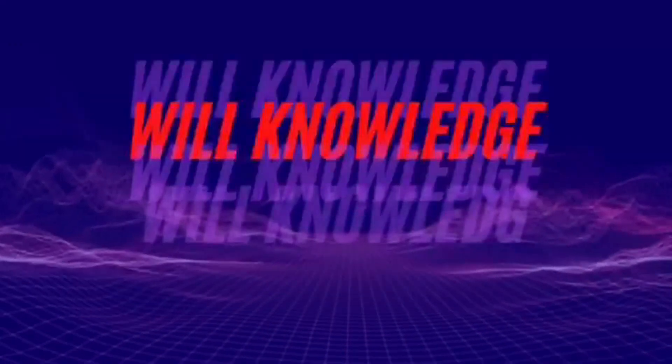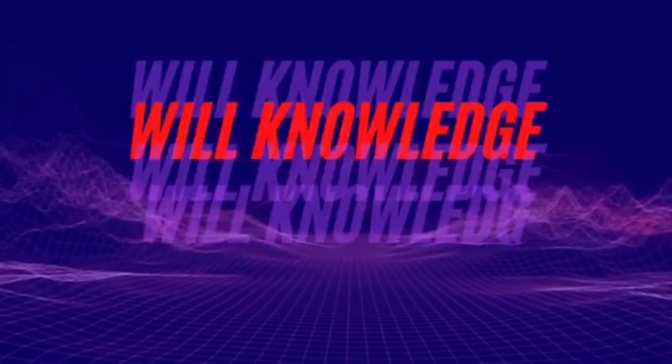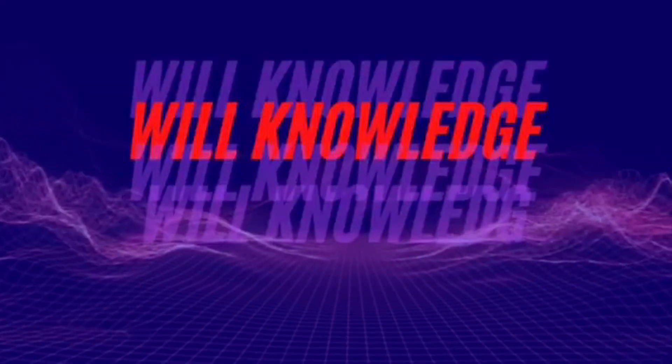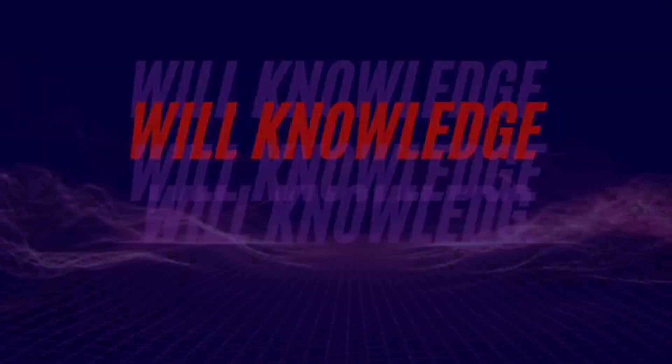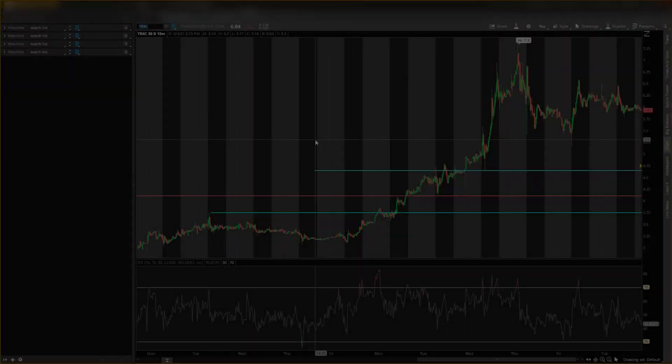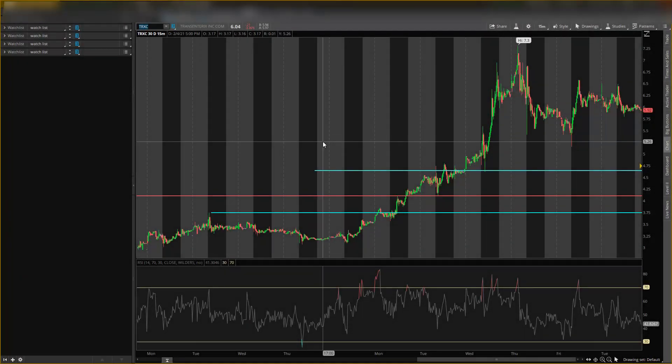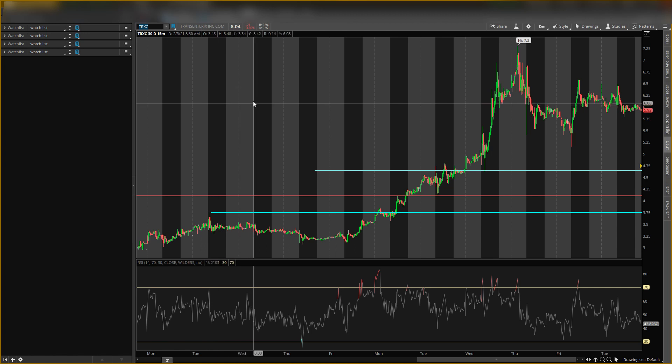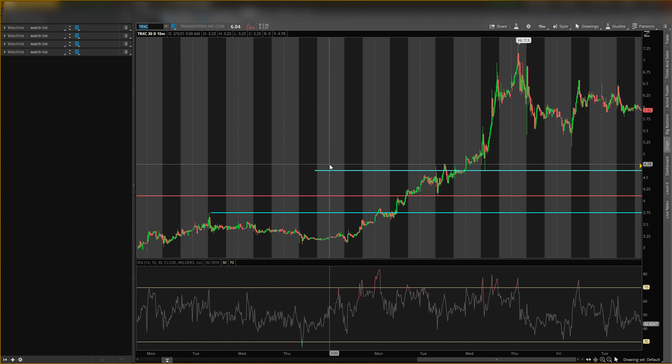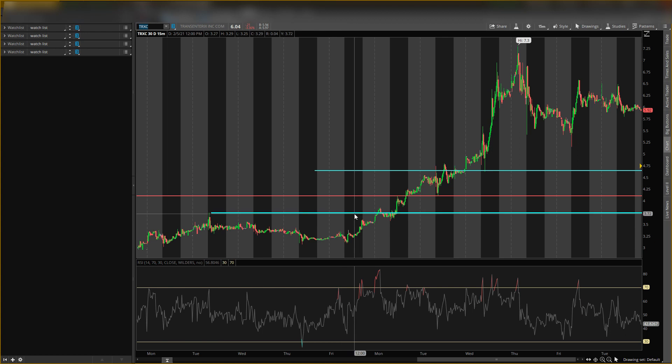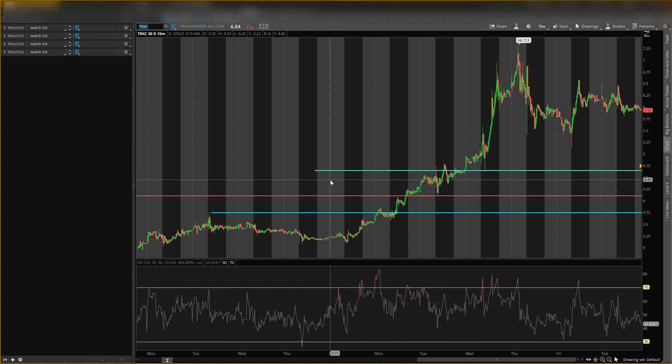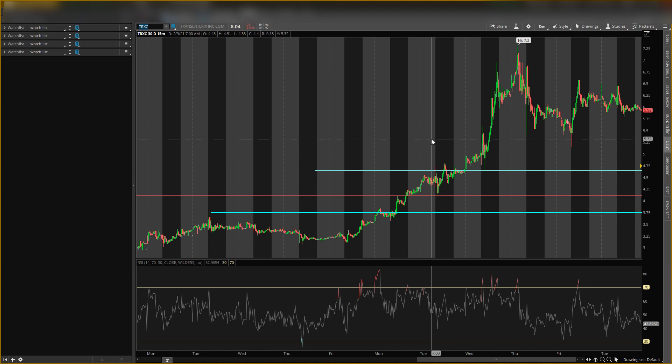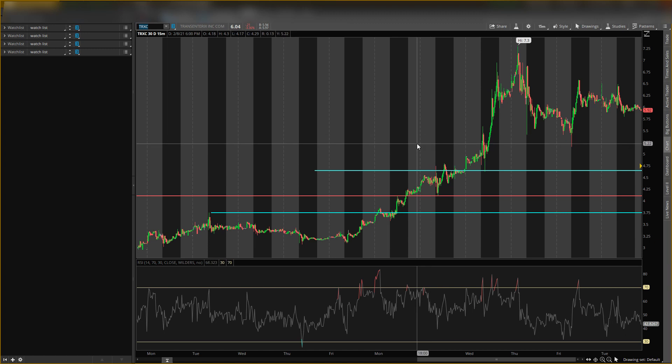What's up guys, it's your boy Will back with another video. Today I'll be talking about Transenterix stock, ticker symbol TRXC, and I'm going to give you guys some key analysis and predictions on this stock, as well as some key levels and a buying area that I want to buy below.